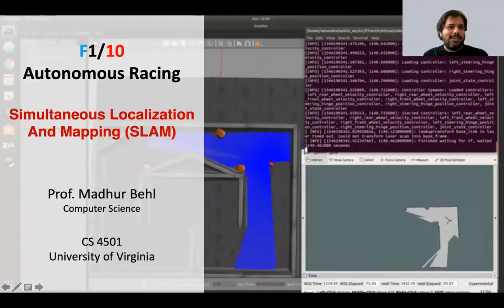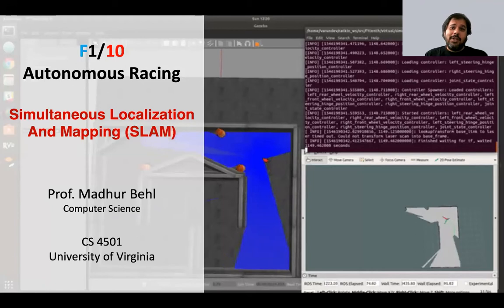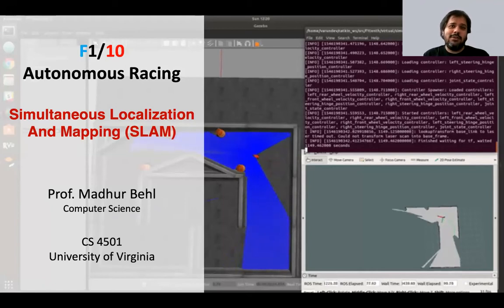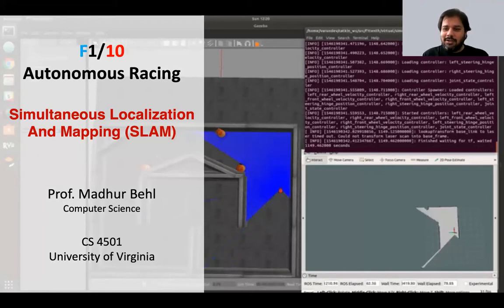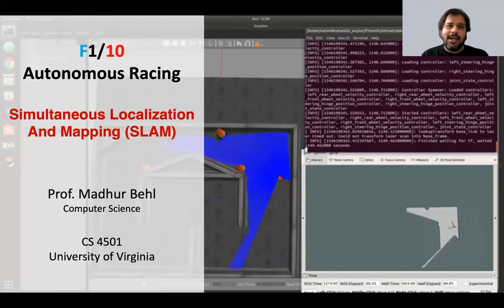Hi everyone and welcome back to F110 Autonomous Racing. In today's lecture we are going to switch to a new topic called simultaneous localization and mapping. As you can see on the slide, this animation shows how a map is getting built as the simulated F110 car goes around a virtual track.